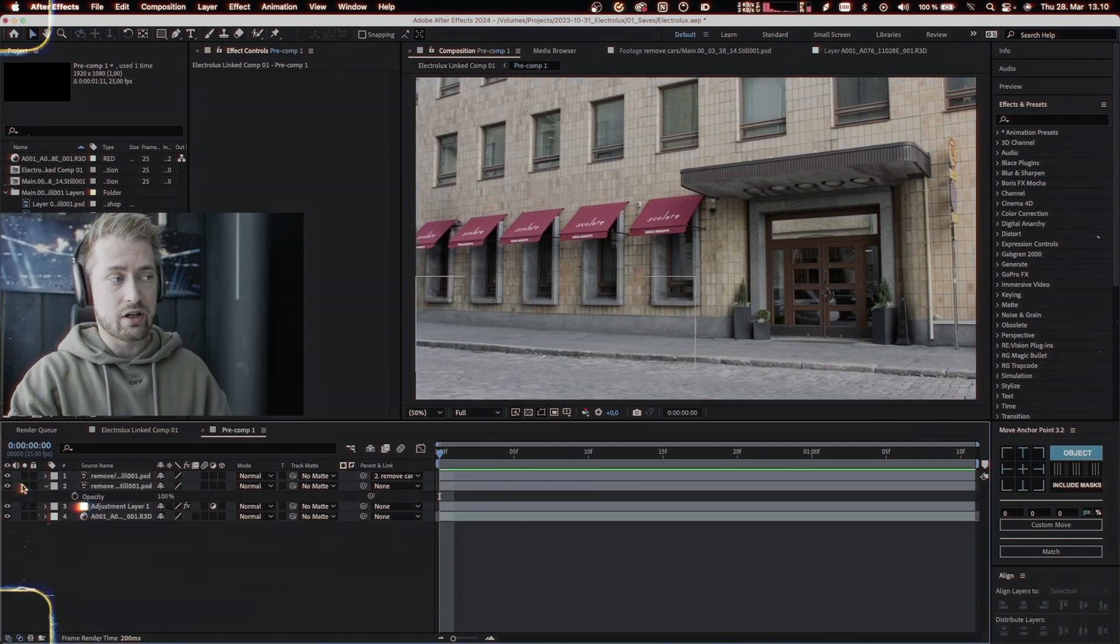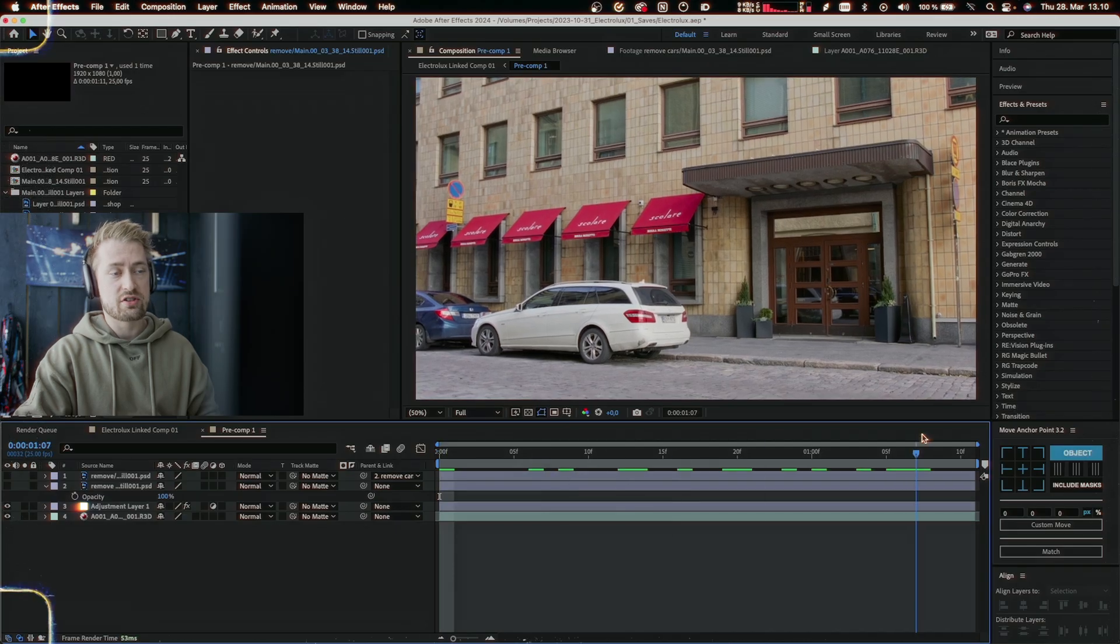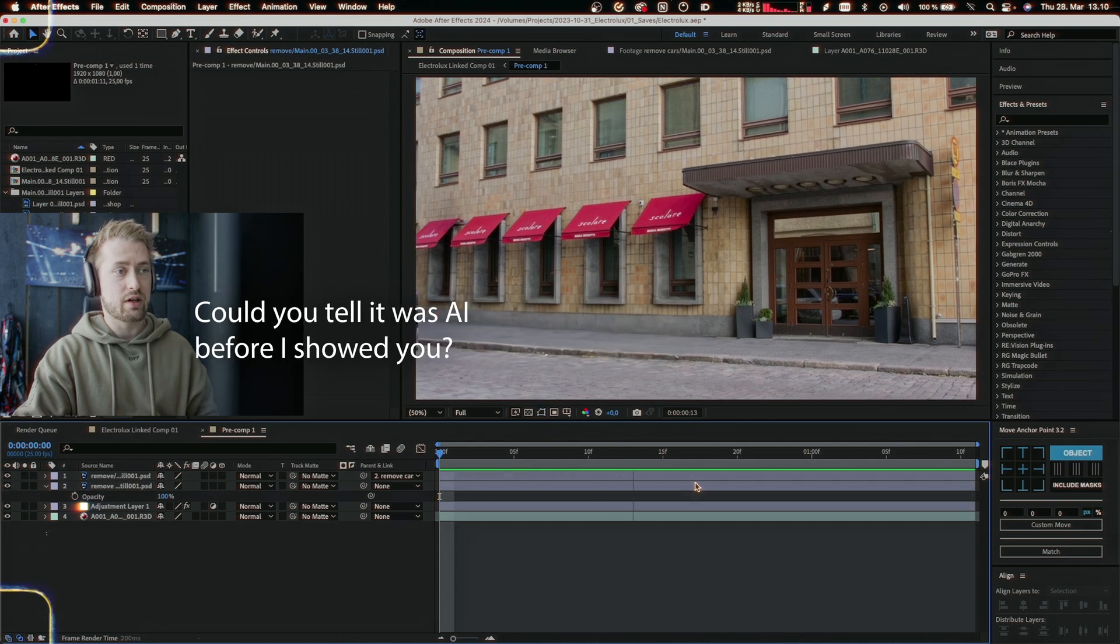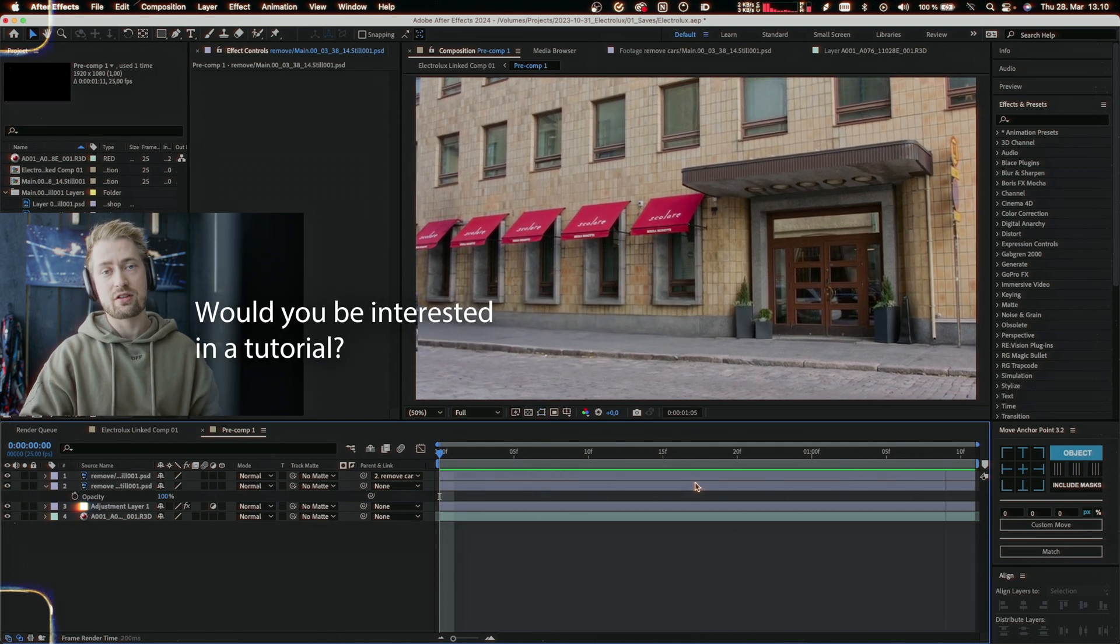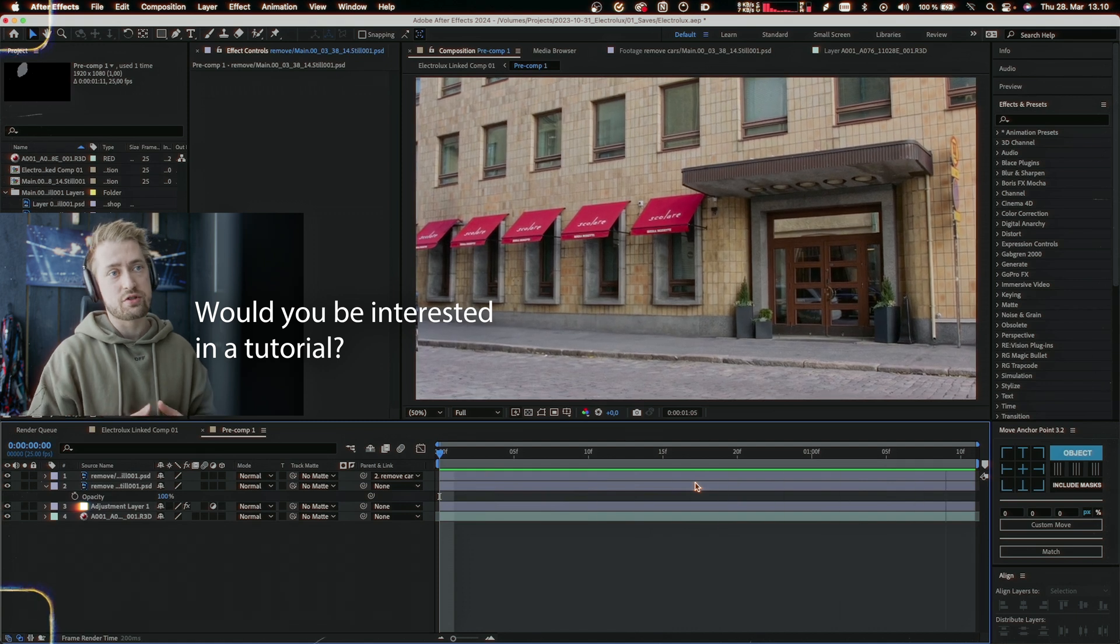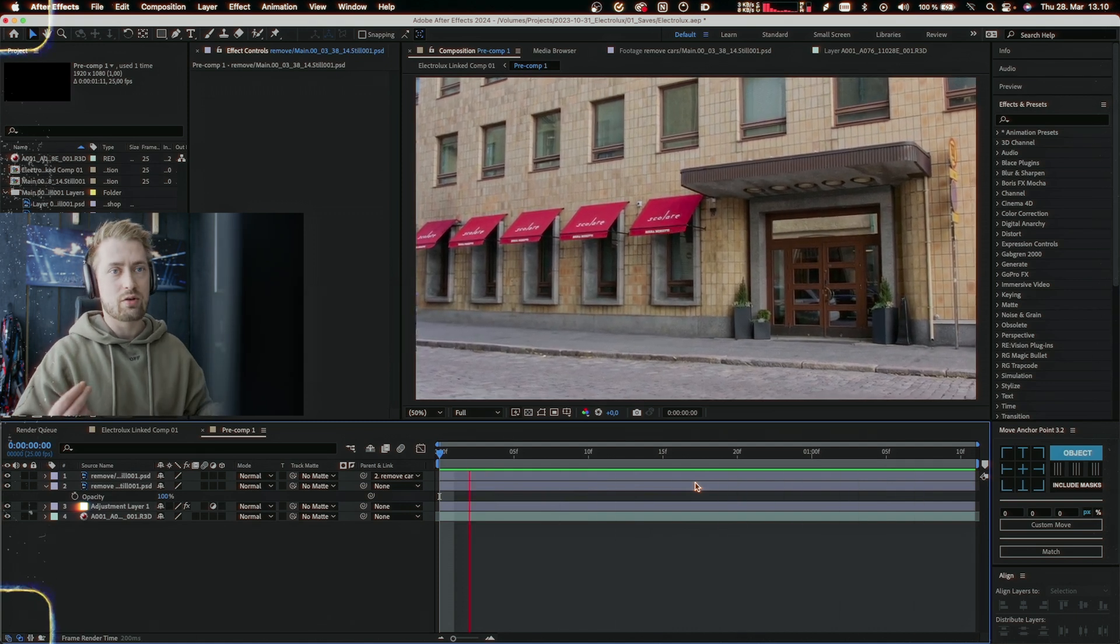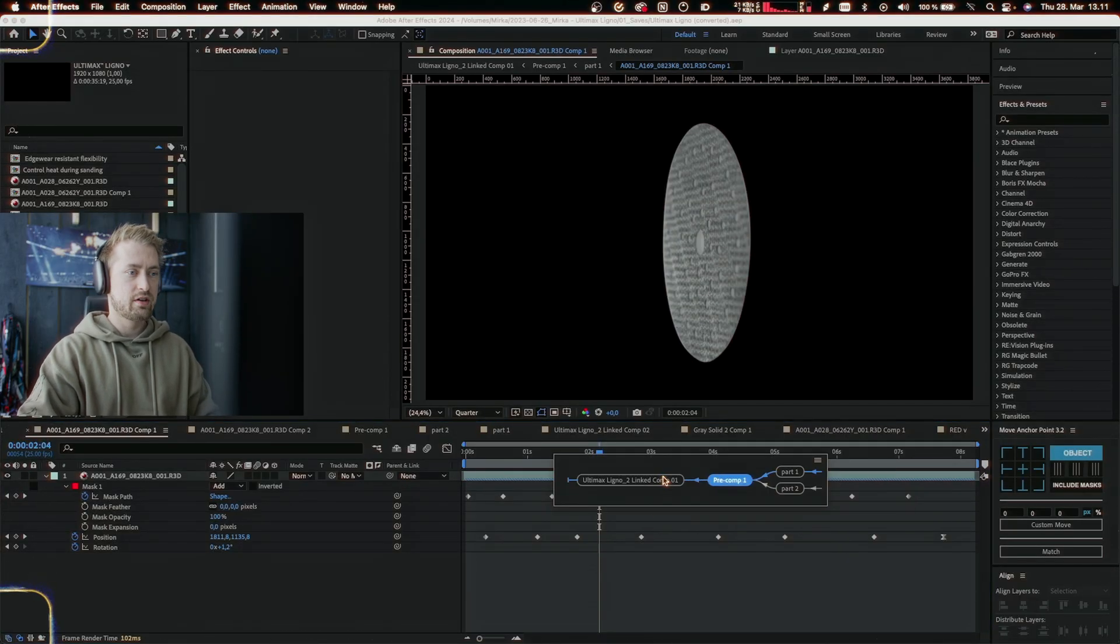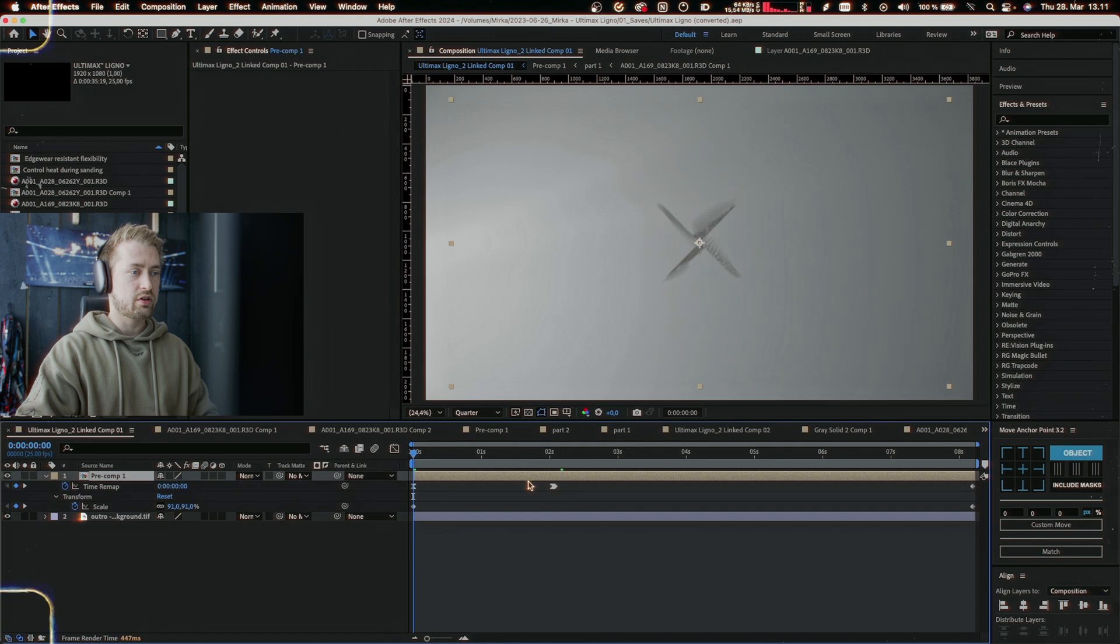Before we continue, I just want to quickly show you this: tracking in Photoshop's generative fill basically makes you able to do super good content-aware fill in After Effects. Of course you're limited to the shots, but I mean, look - it looks so good. Moving on.